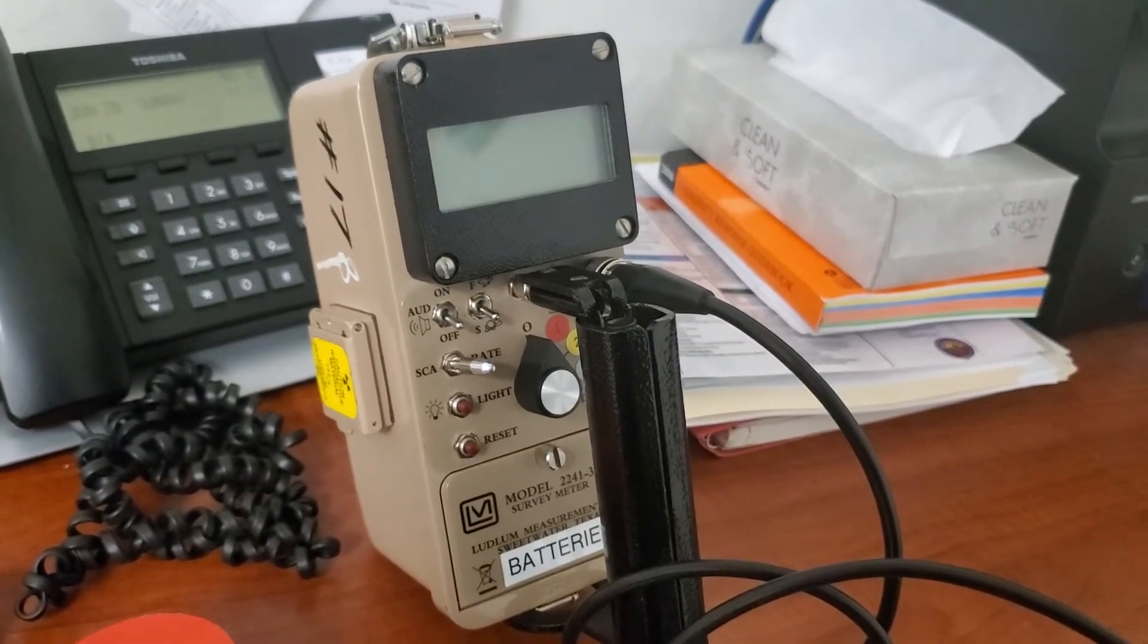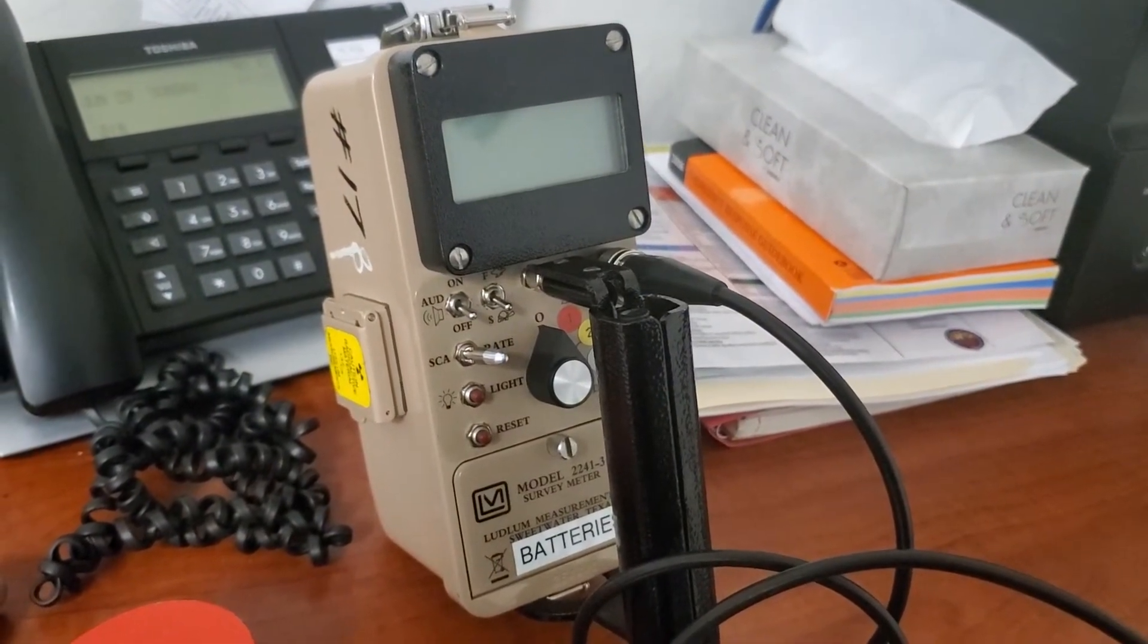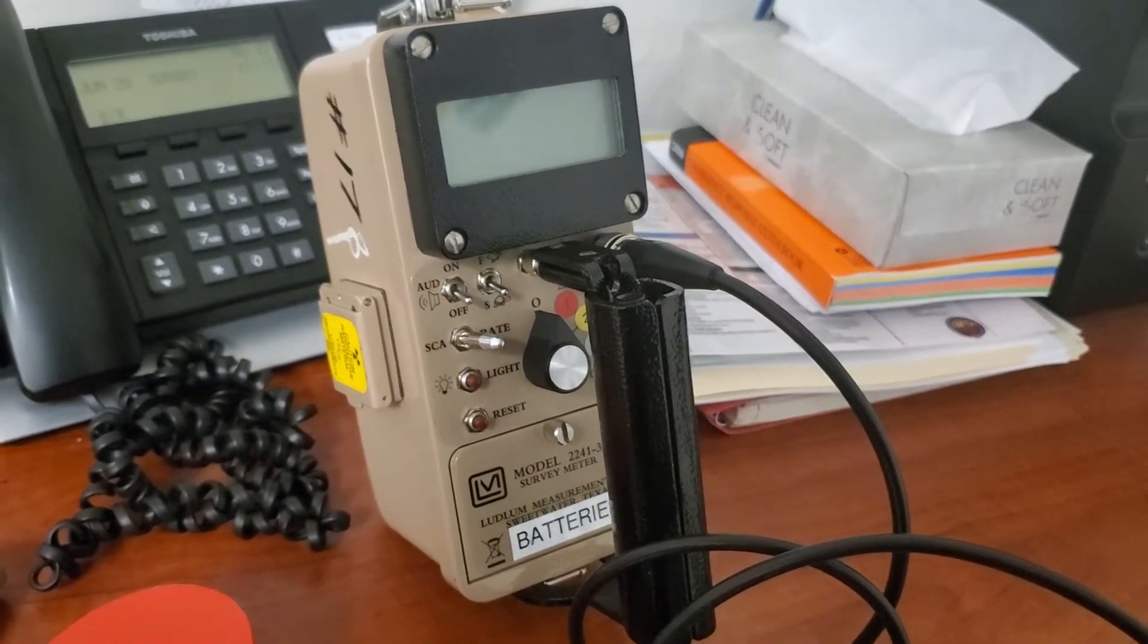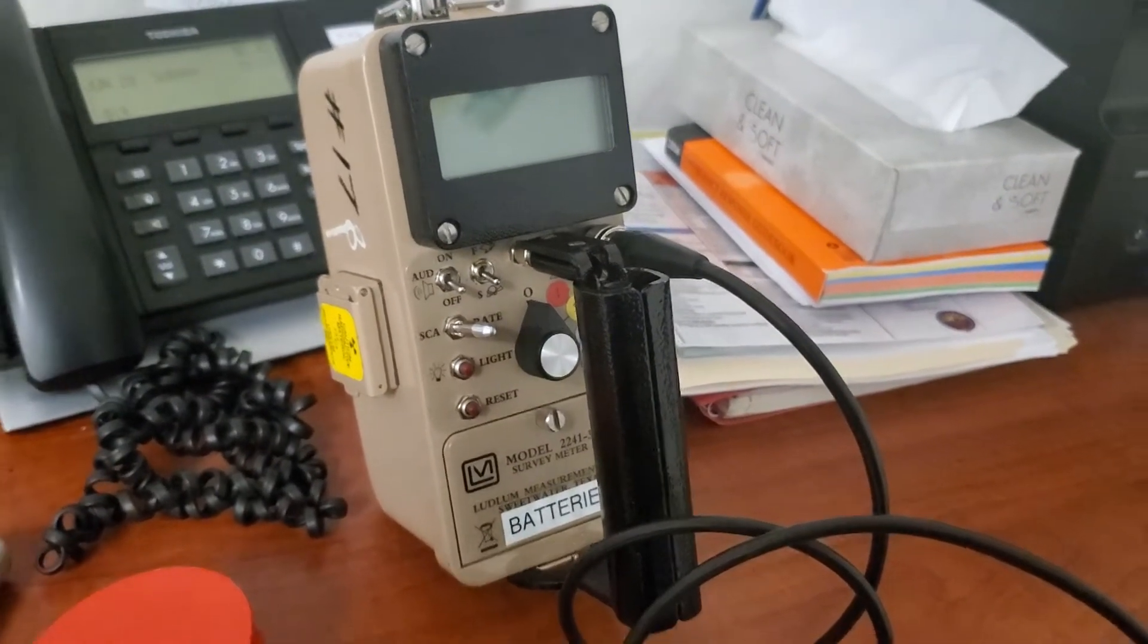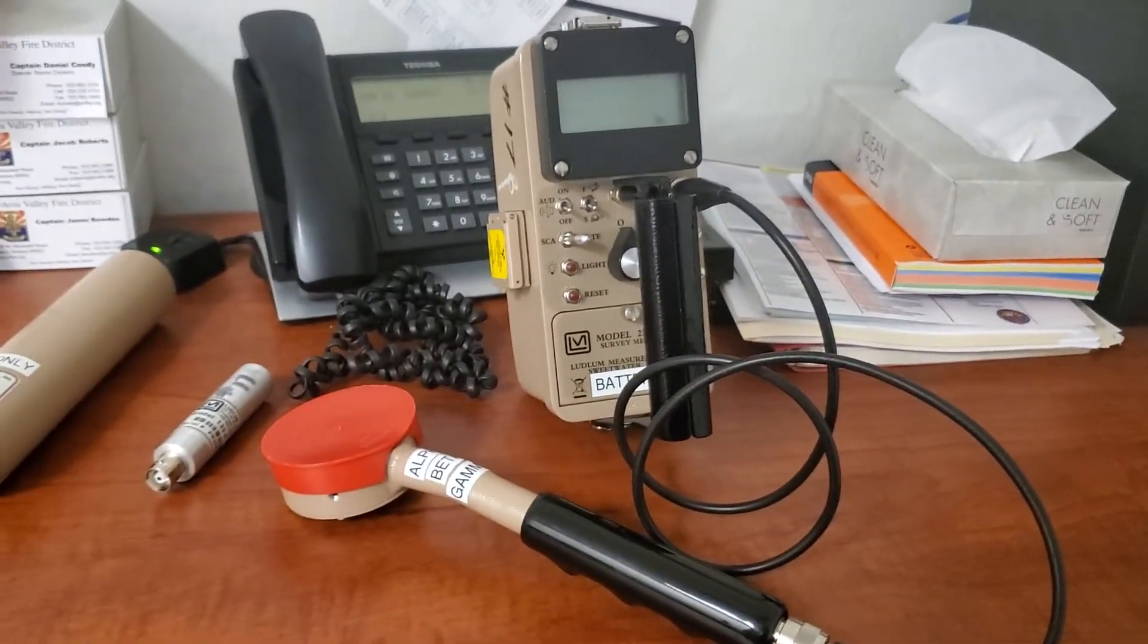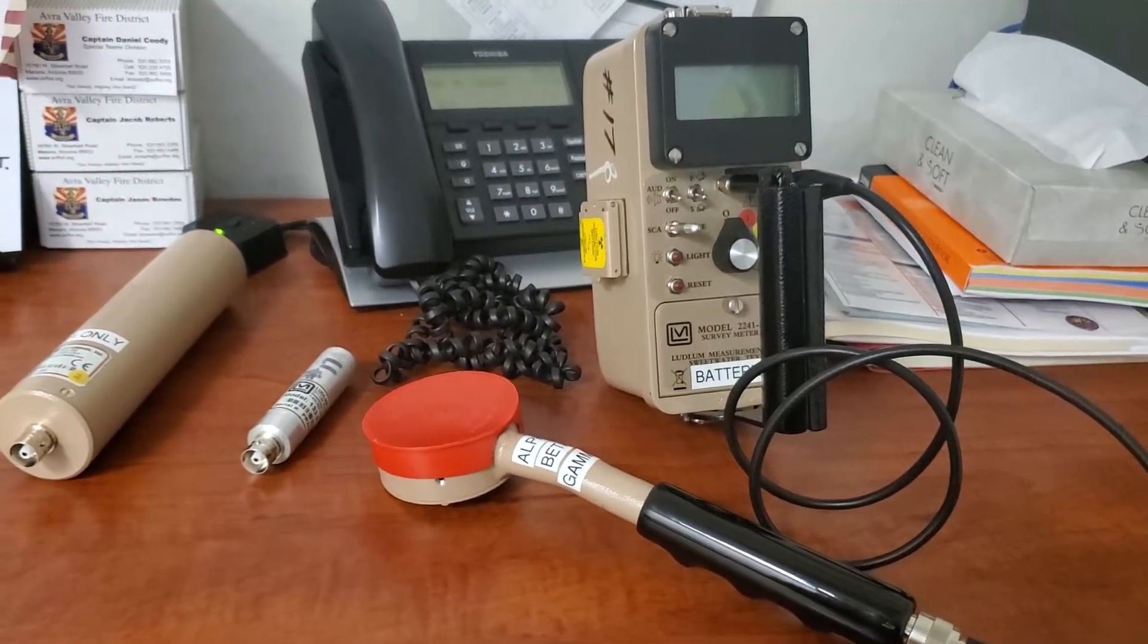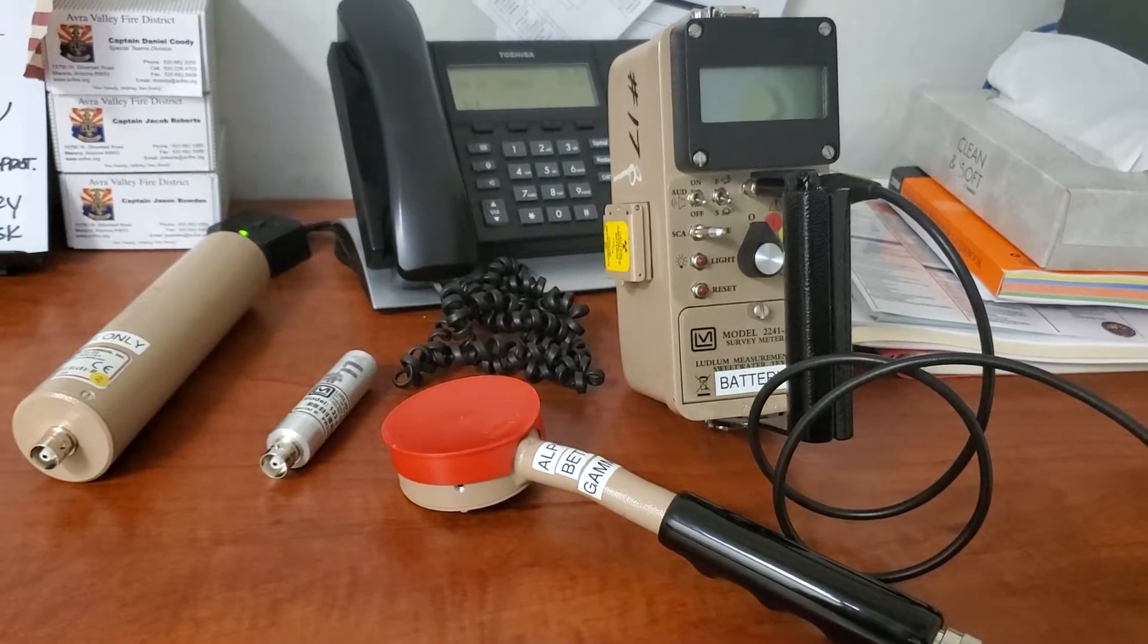Hey guys, this is Captain Cuda here and I'm just going to show you the Ludlum 2241-3 survey meter. This is our meter that we use primarily in conjunction with the entire Pima County Hazmat team, and it's a good meter.